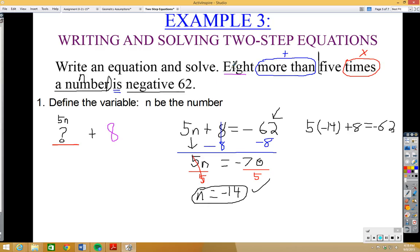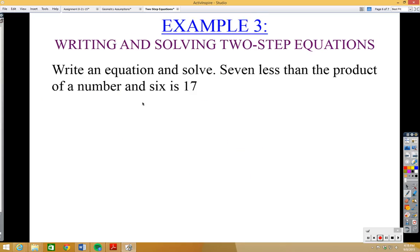That was an example of converting a sentence to a mathematical equation and solving it. Let's look at another example. Example two says write an equation and solve: 'seven less than the product of a number and six is seventeen.'